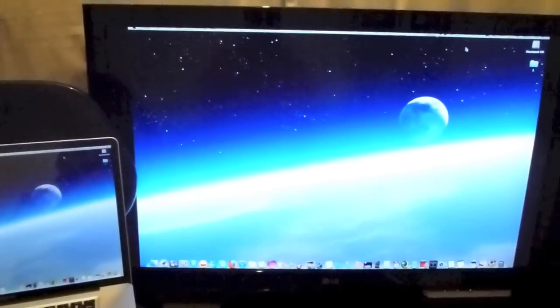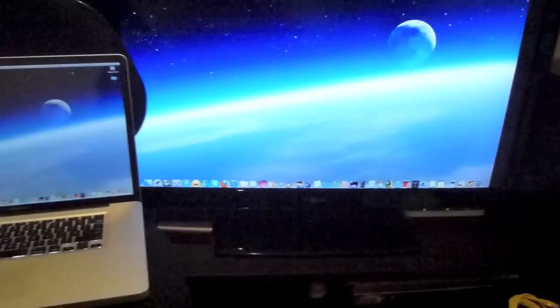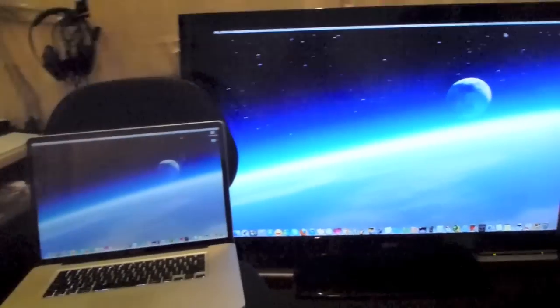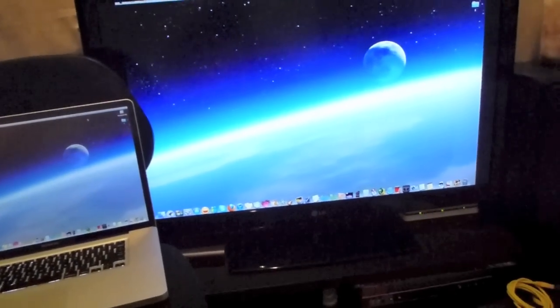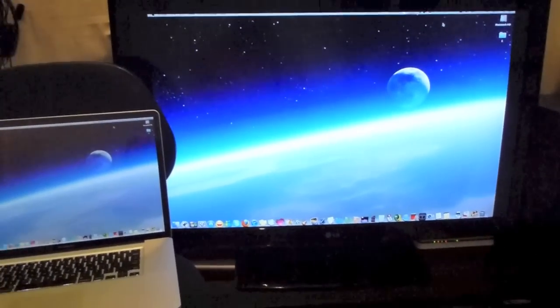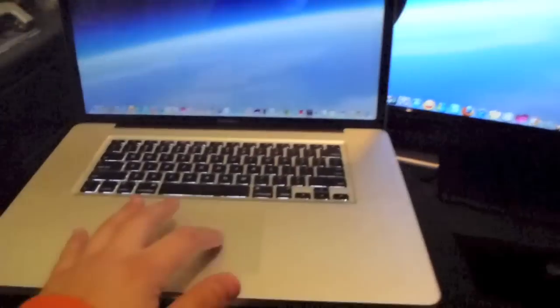And look at that. It's mirrored to my TV. That's just amazing. How cool is that?